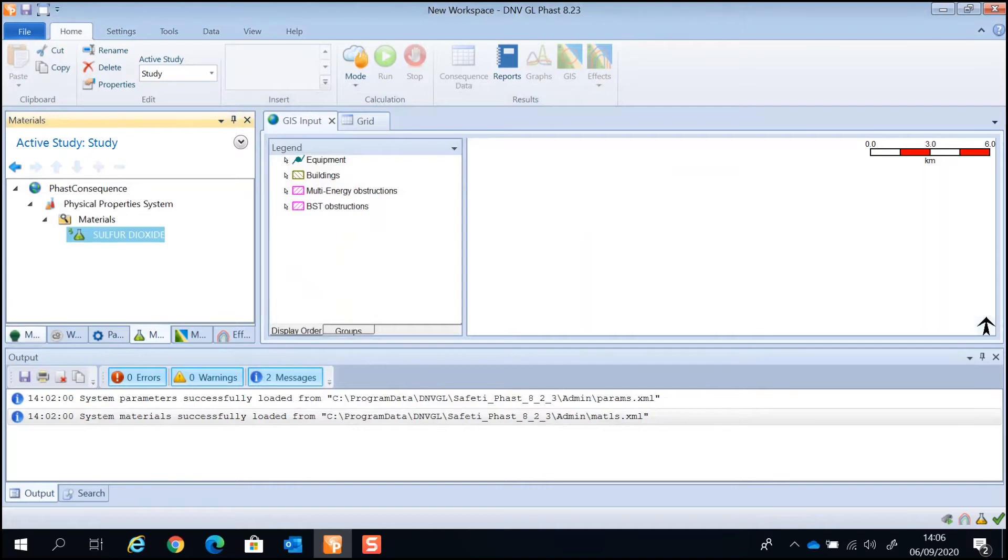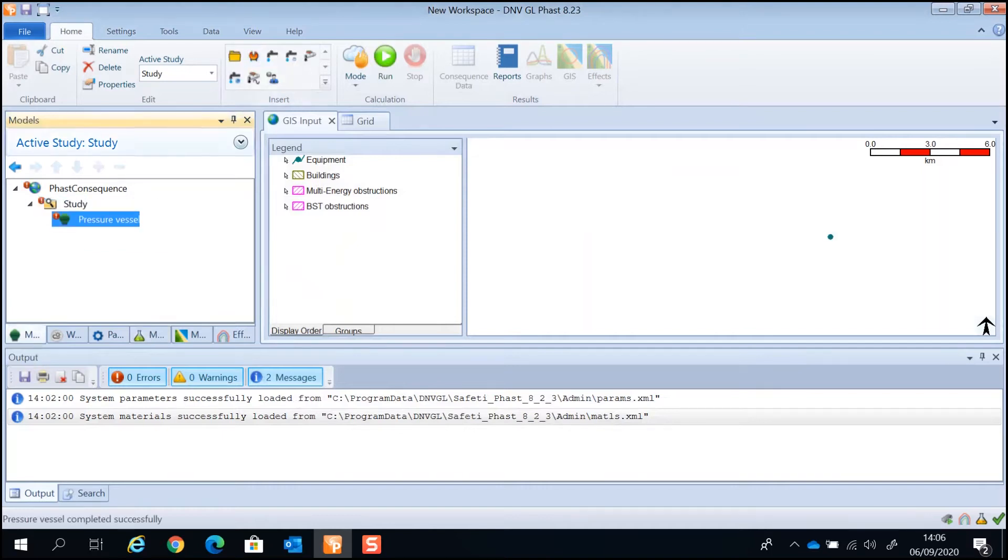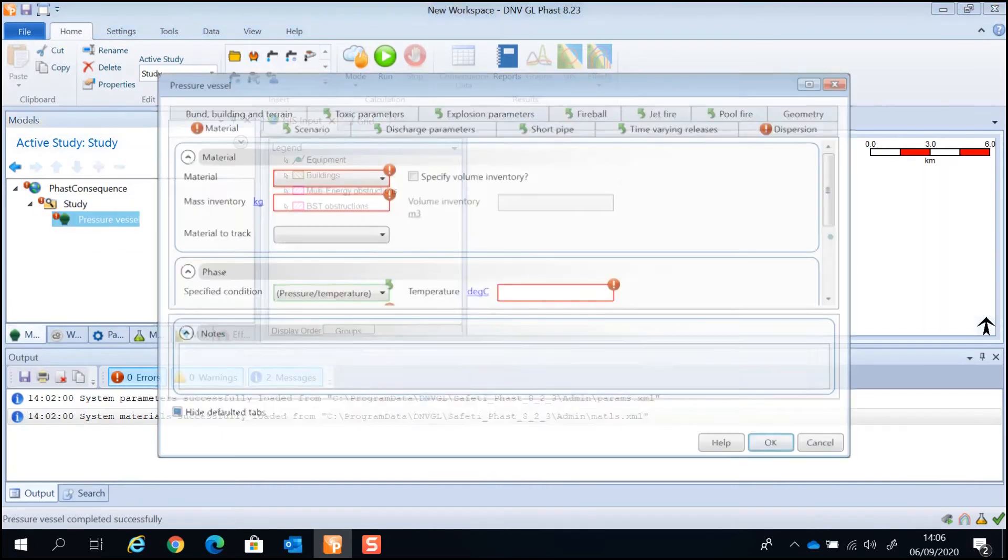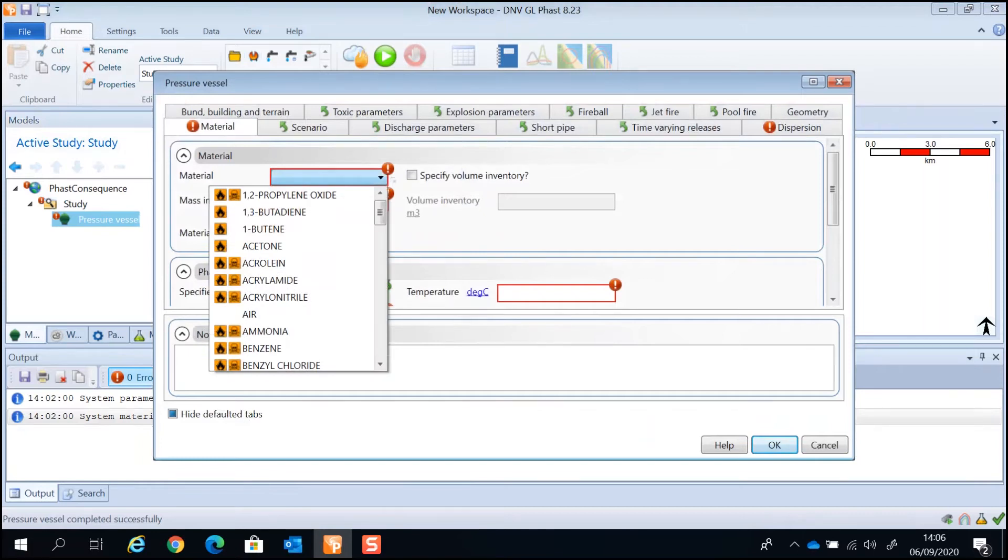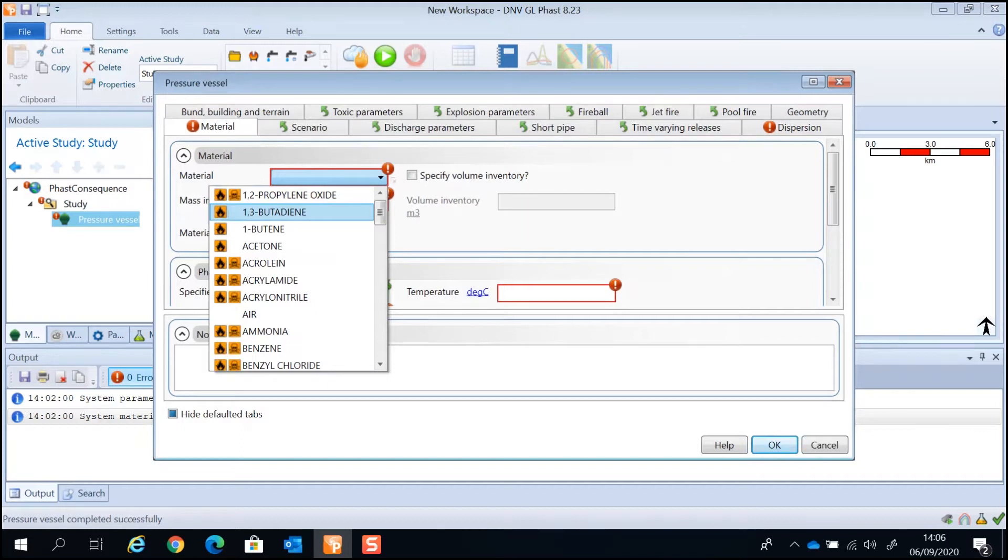When setting up your model in FASP, you can select the component in the System Components directly when specifying the material within an equipment in the FASP program window. The material, whether it's flammable, toxic or both, can be identified from the label next to the material name.